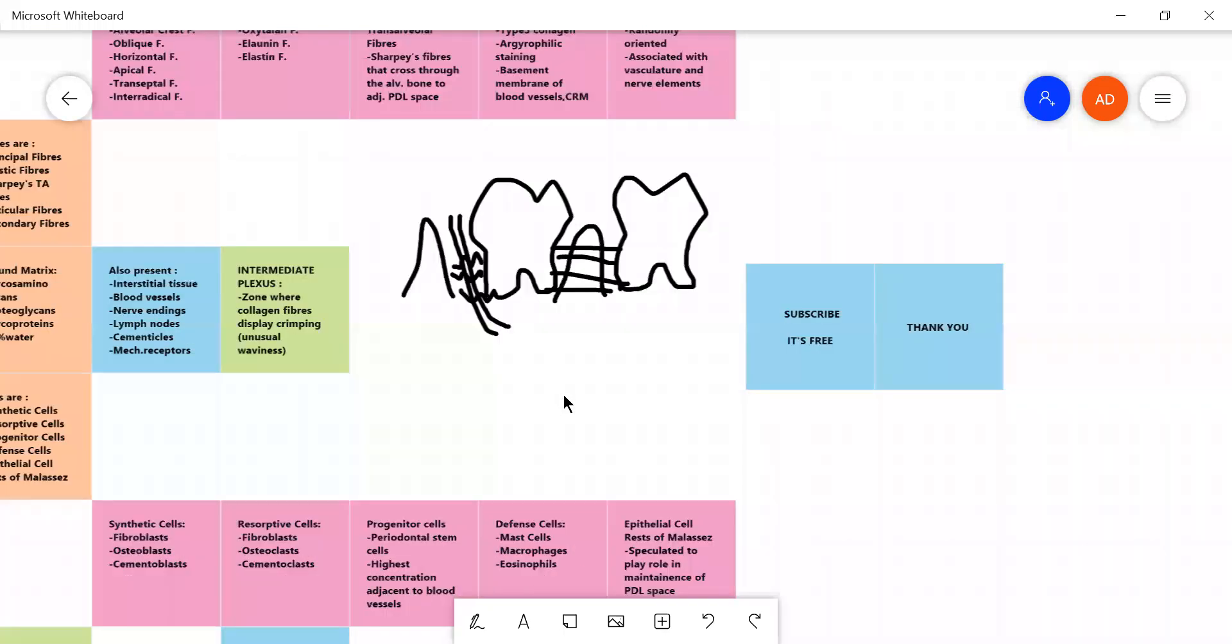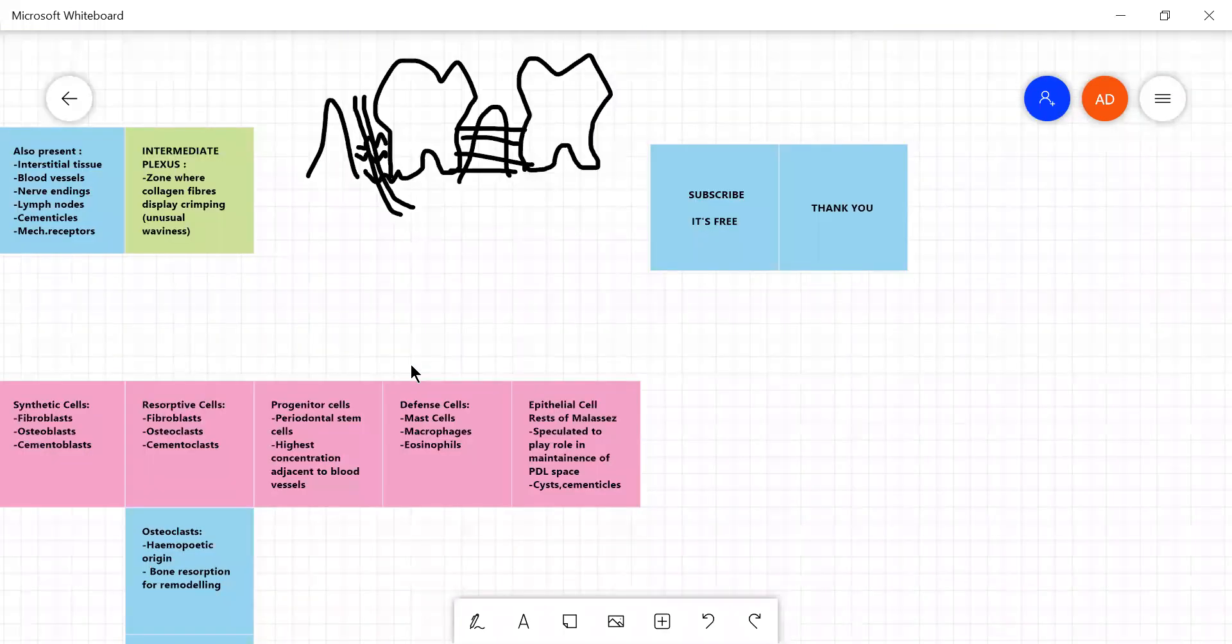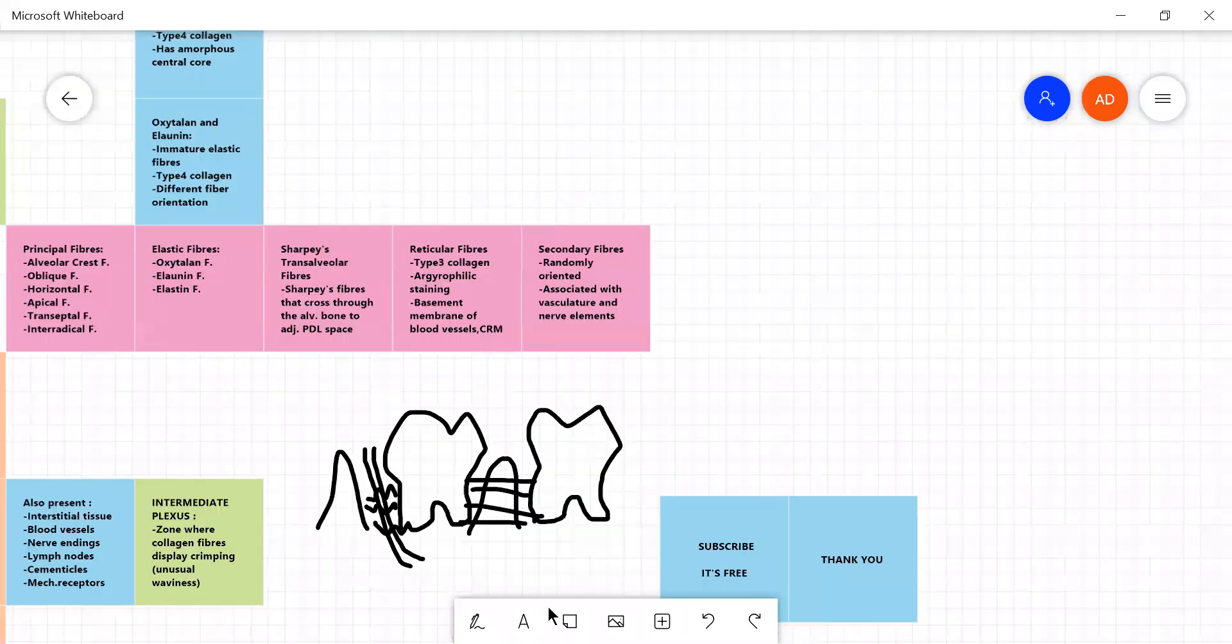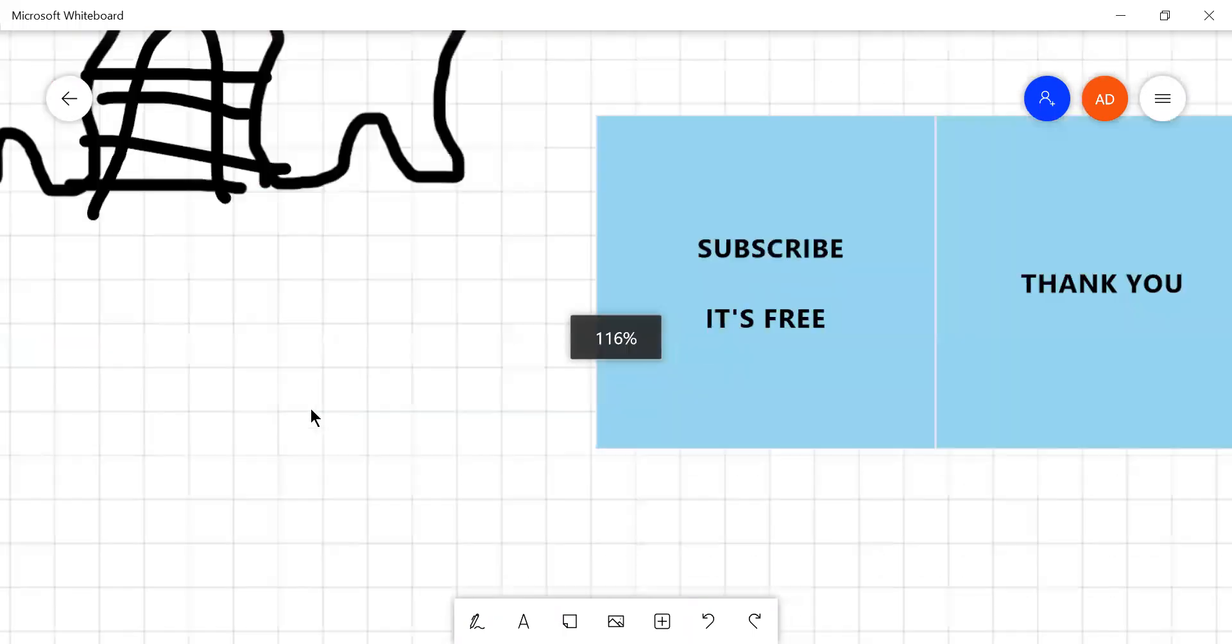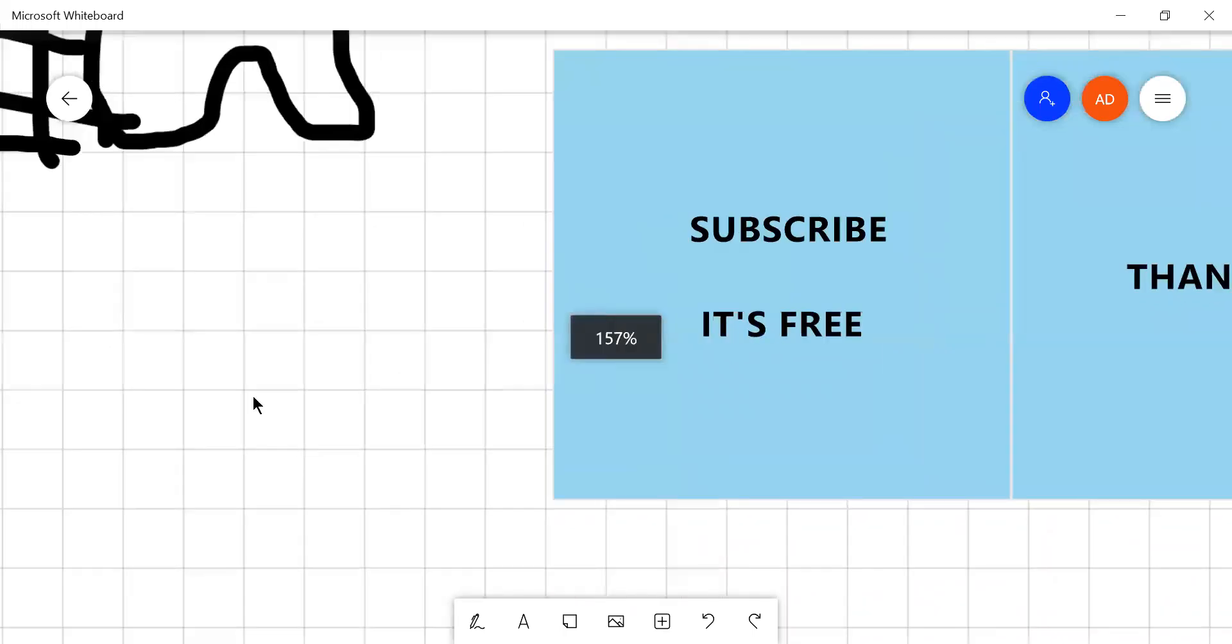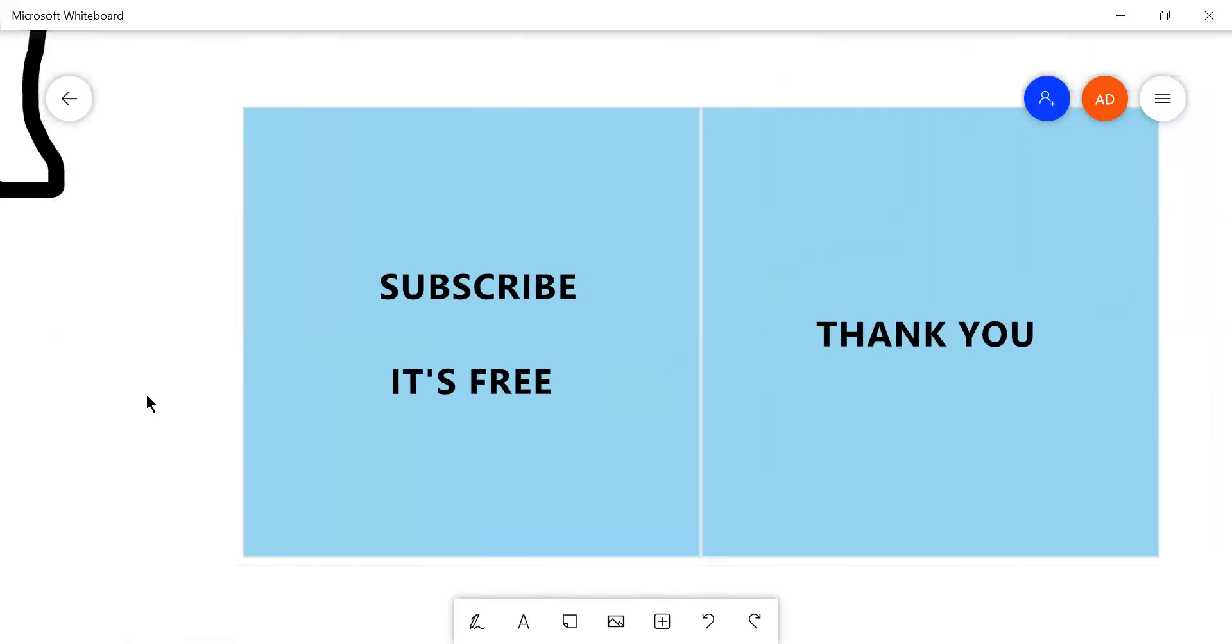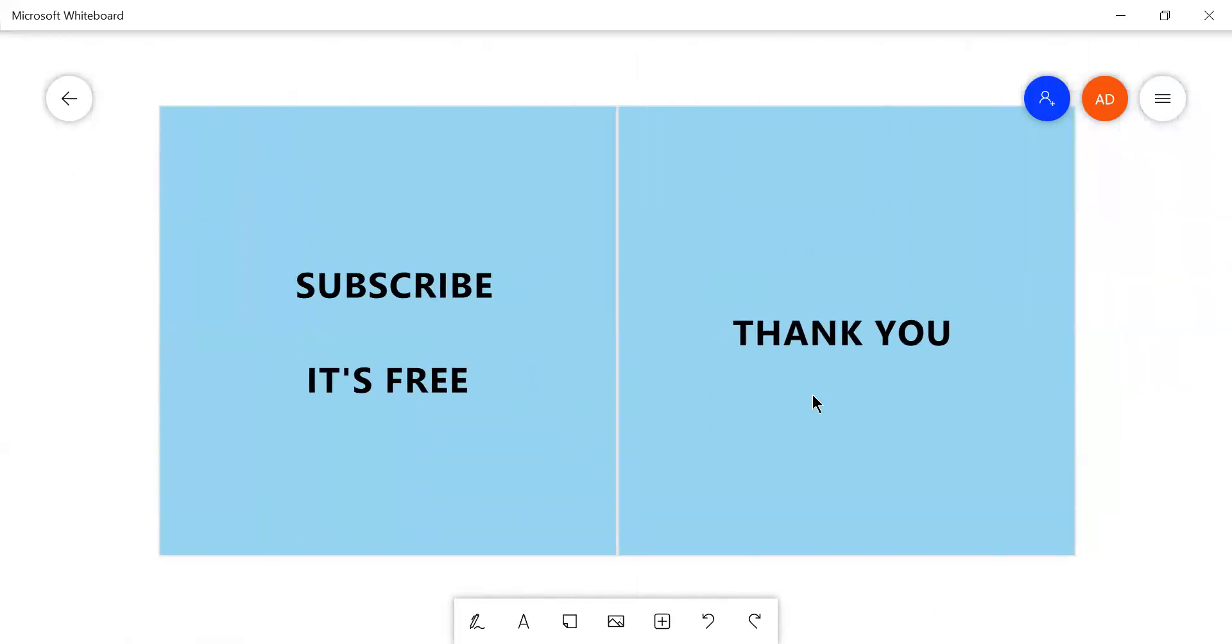So that's all for periodontal ligament. And please, if you like my videos, please subscribe and hit the like button. And as usual, keep studying and thank you for watching, have a very nice time with your studies. Bye.